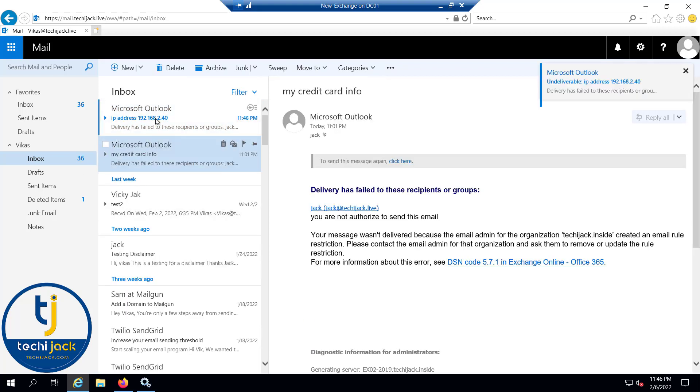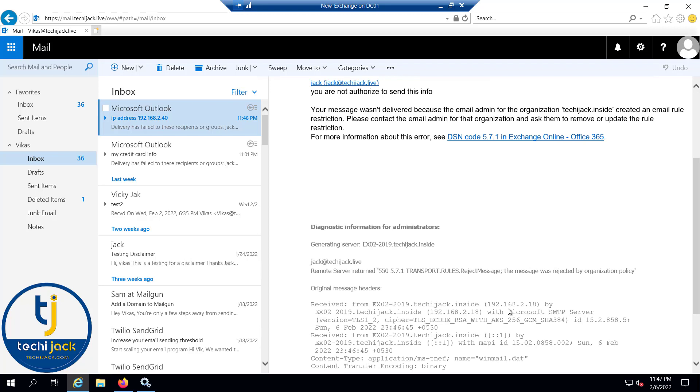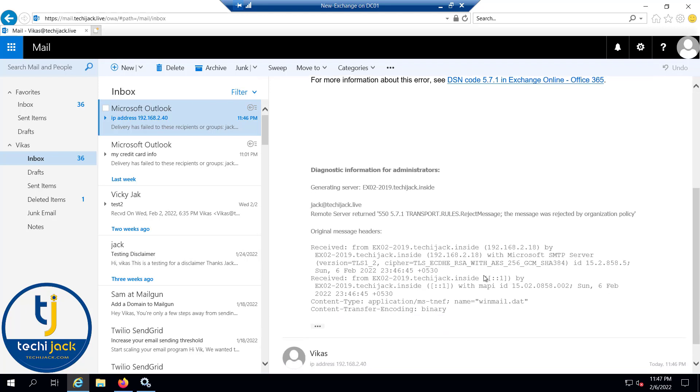You can see we have a message here: delivery has failed to these recipients or groups. You are not authorized to send this info.